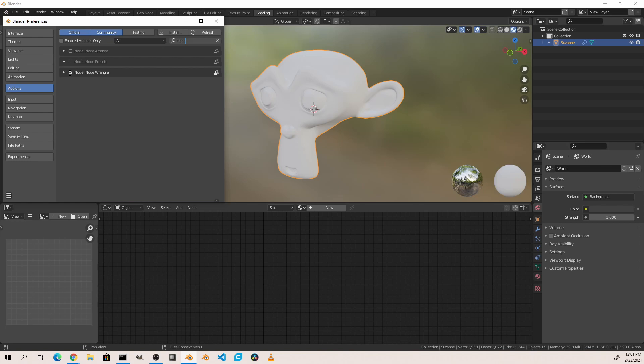While we're not necessarily going to be going over the node wrangler in this video, you should check it out because the features that it adds to Blender are really invaluable.